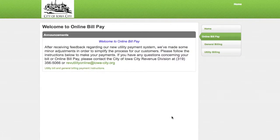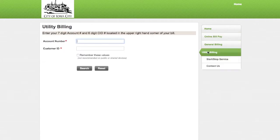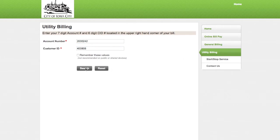Welcome to the City of Iowa City's online bill pay. To pay your utility bill, select utility billing, then enter your account number and customer ID. If you'd like your device to remember these values, click the box below those fields. Click search.